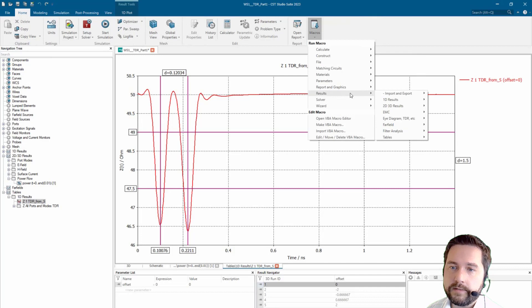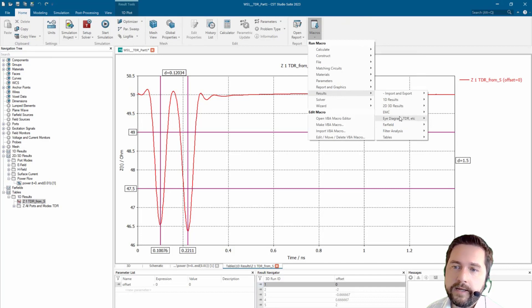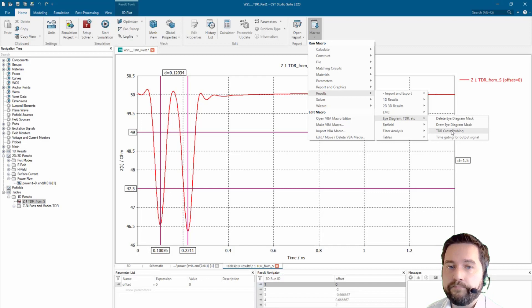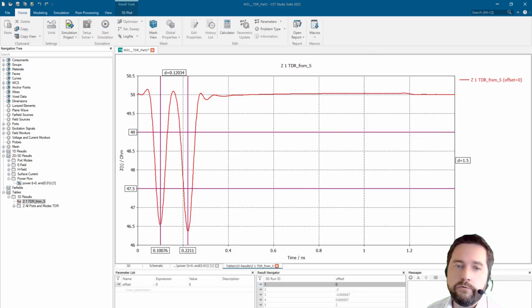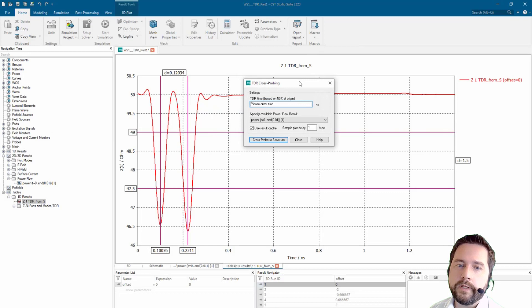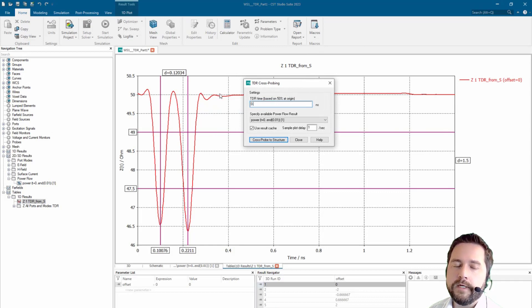Now let's use the macro which is in results, eye diagram, TDR, and it's called TDR cross probing. All you have to do is to write the time at which you would like to see where the TDR signal is influenced by the geometric changes.